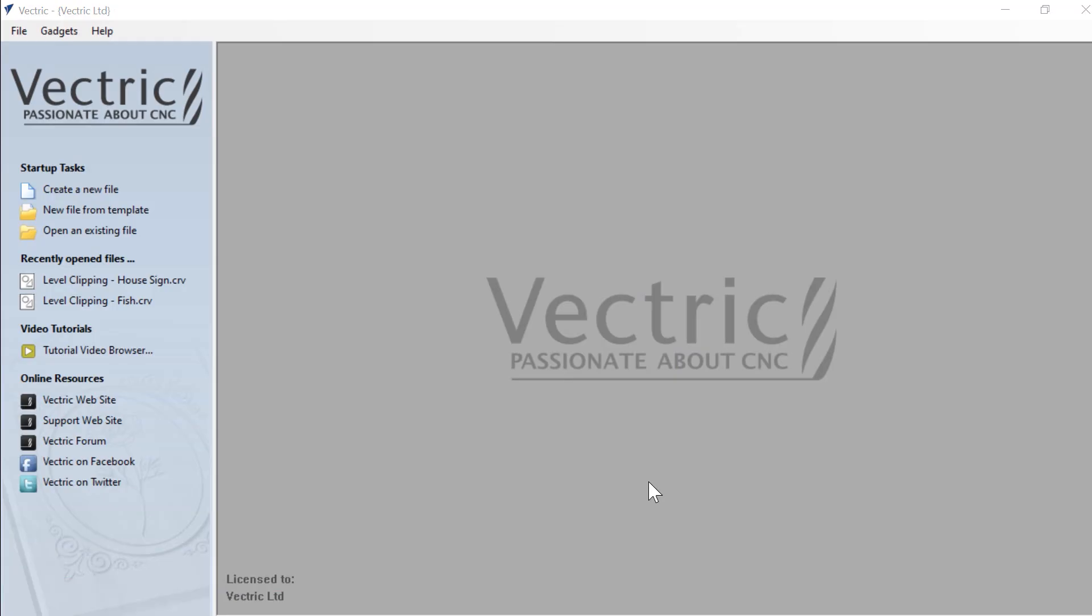In this example, we're going to create a house sign with a horse in it. Now it's important to remember that I'm showing this in VCarve Pro, but these features are available in VCarve Desktop and also Aspire.